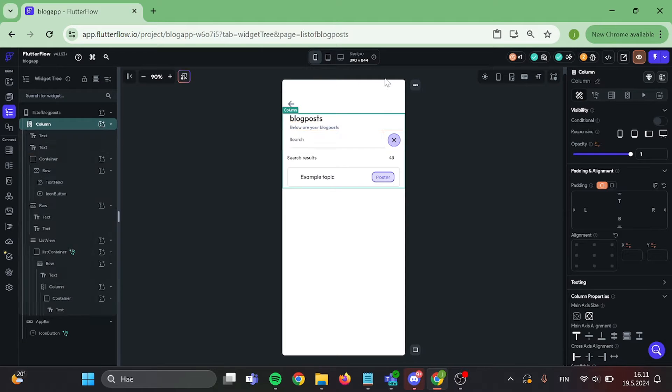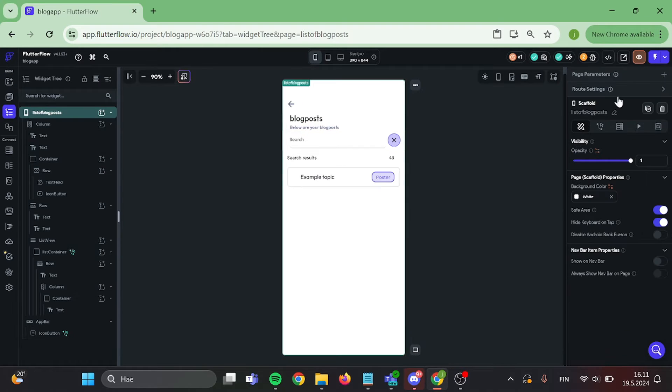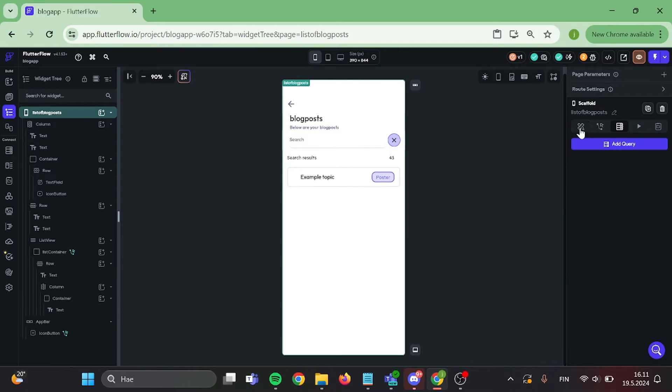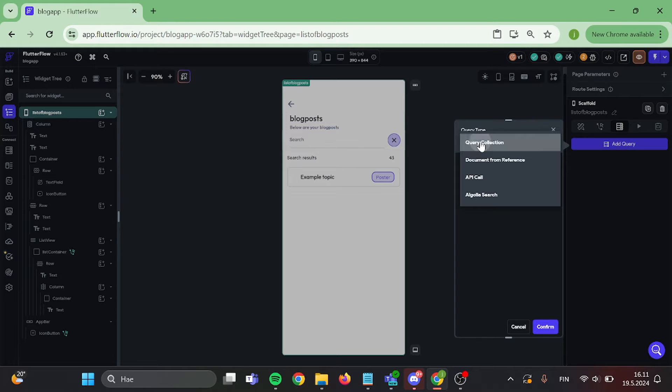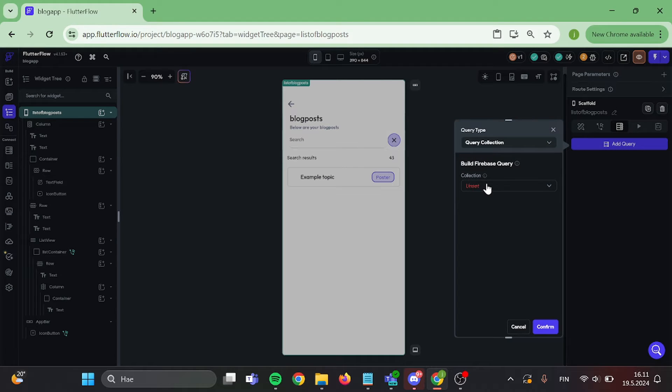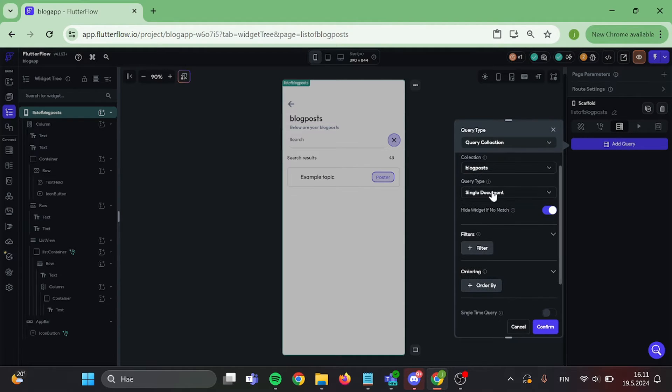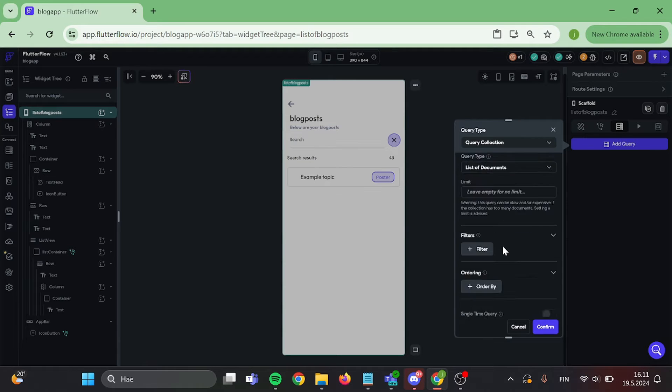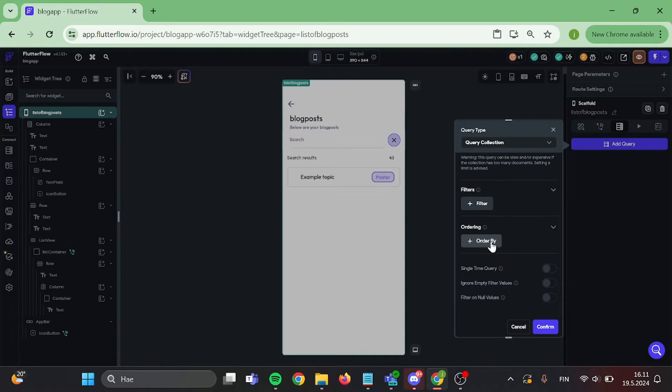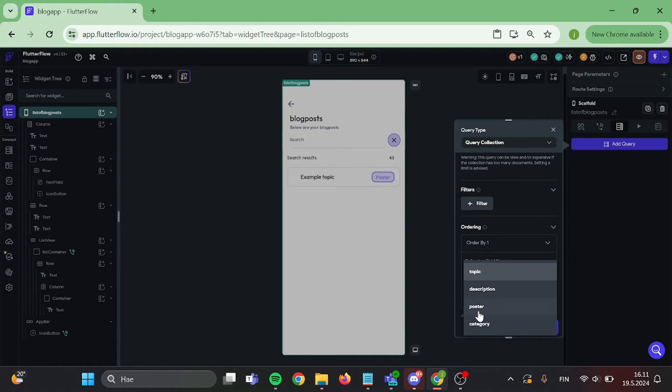It's time to query your collection to the page. Click on add query and query your collection where you have the documents that you want to search. Switch this to list of documents and you can choose the order by however you like. And for this tutorial, I'm going to pick topic.